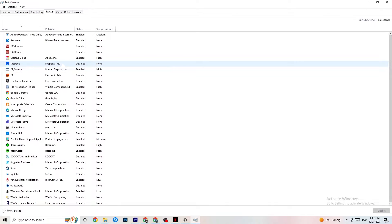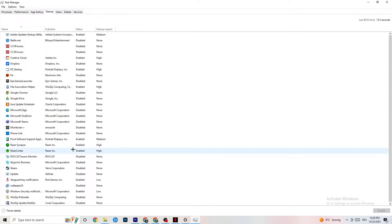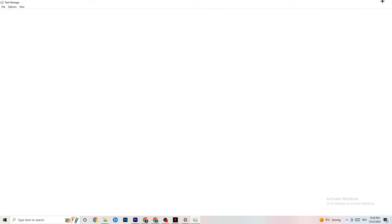Also in Task Manager, click on the Startup tab. Disable every single app that is set to auto-start that you're not actively using — things running in the background all the time. For example, if you don't want Razer Synapse running, right-click it and hit Disable. Do this with every program you don't need running in the background.